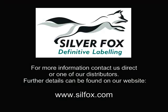For samples and for more information, please contact us directly or one of our local distributors. Further details can be found on our website.